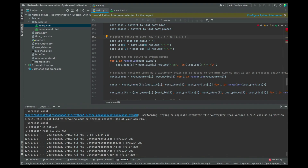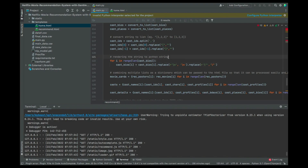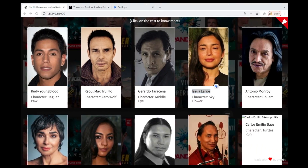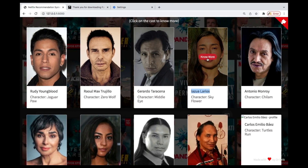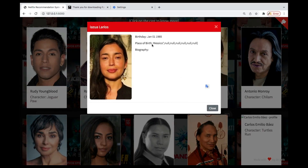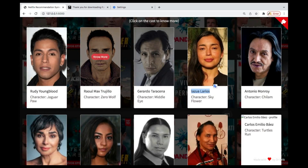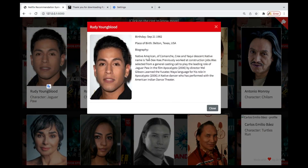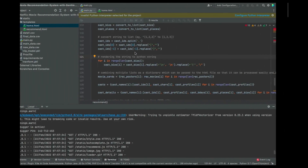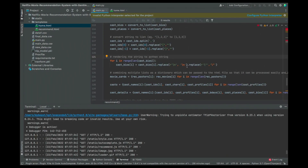Once that is done, we need to make sure that whatever we are doing in Python is understood correctly. So we're going to render the strings to Python strings. The cast bios and other strings need to be in Python strings so that Python is able to render them properly.